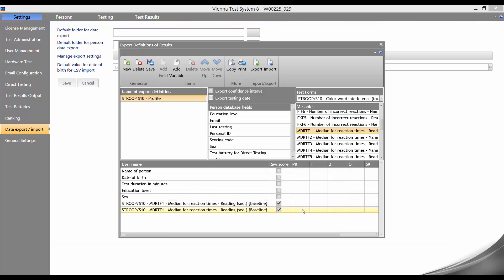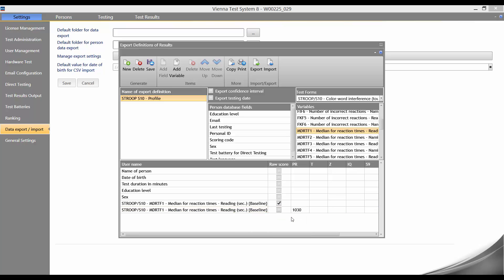We then click once on the white box in the PR column. A drop down menu appears and here we can select the required norm sample. Here we select representative norm sample 1030.